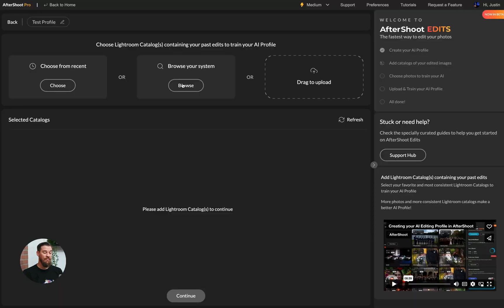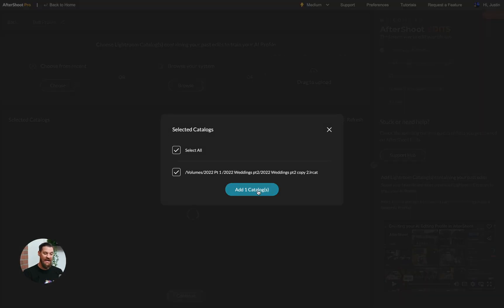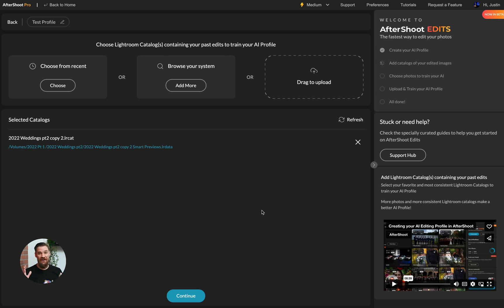You're able to actually drag and drop photos into Aftershoot Edits, browse your system or choose from recent. Now I have a catalog here that I'm going to add. And it's going to warn me that this is a large Lightroom catalog. And the reason that you're getting warned is because it means that it will take a minute for us to go through the entire Lightroom catalog and see all of the images possible for us to train on.